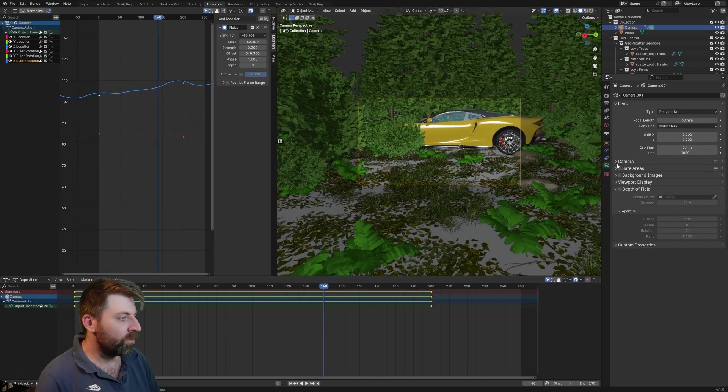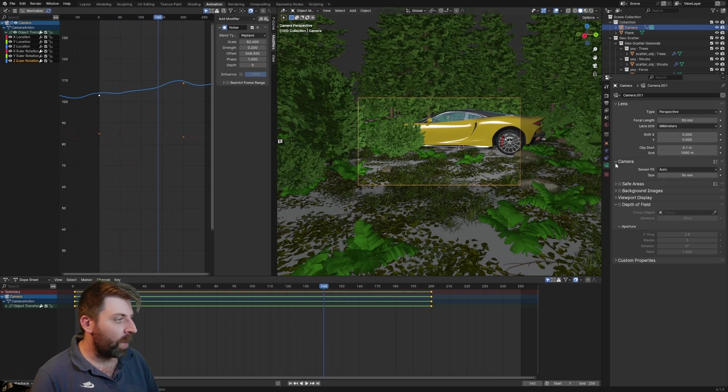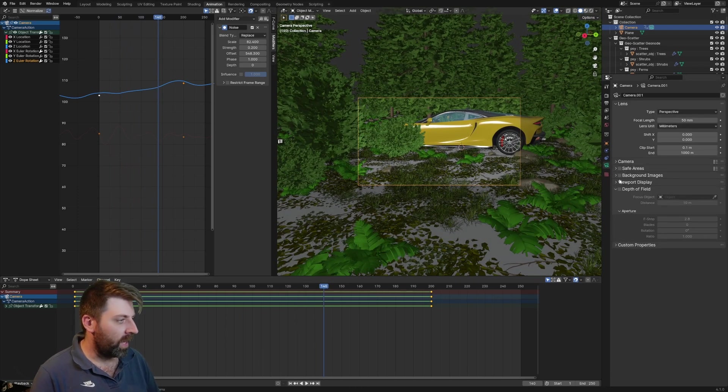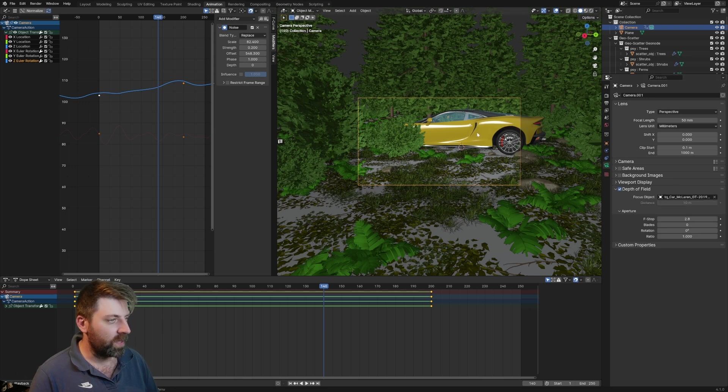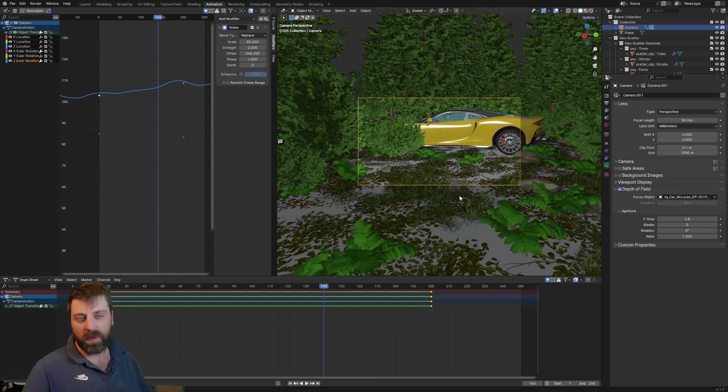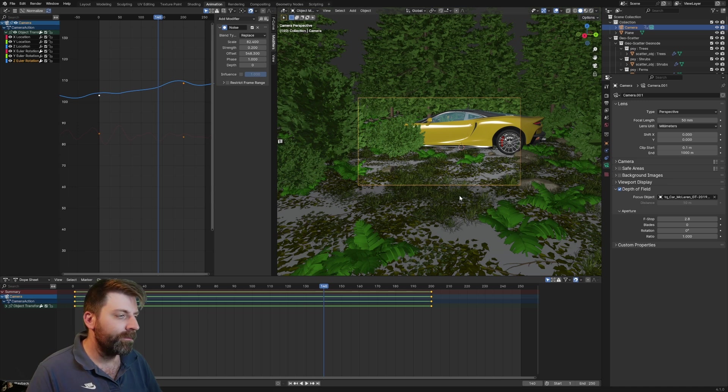One last thing that I did do is select the camera and we went into depth of field and then selected the car. And then that's how we got just a bit of depth of field. And that's about it.